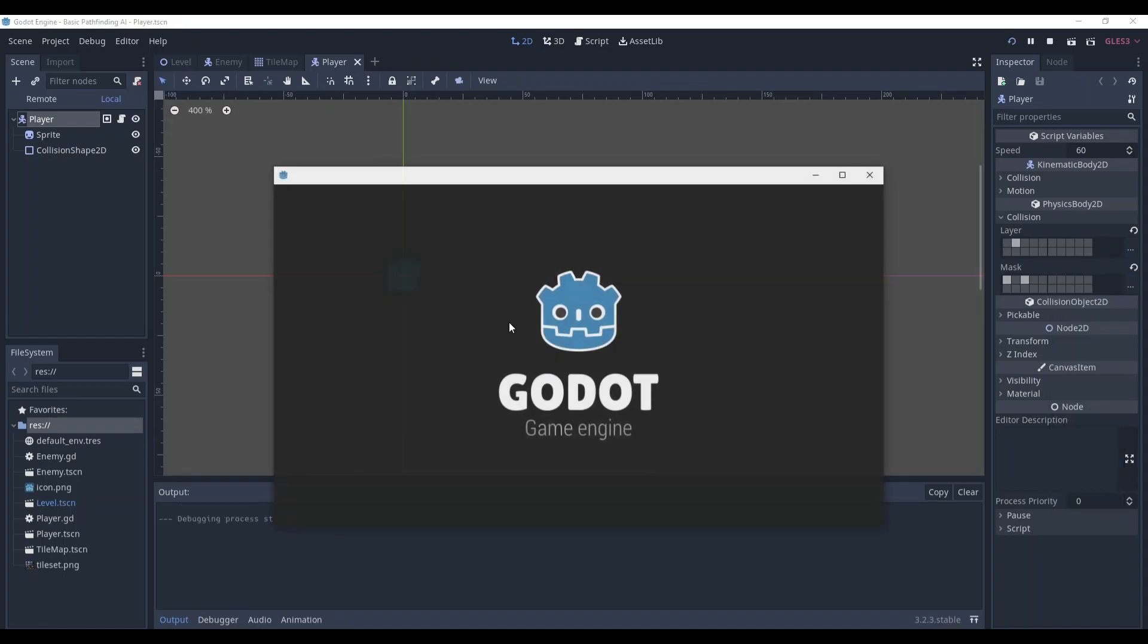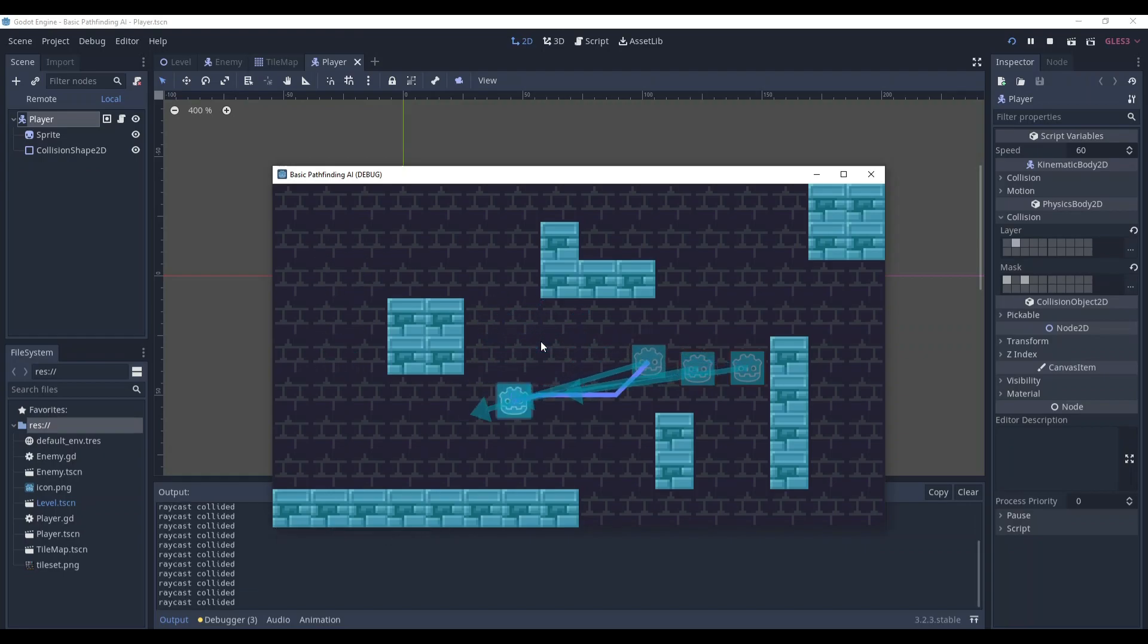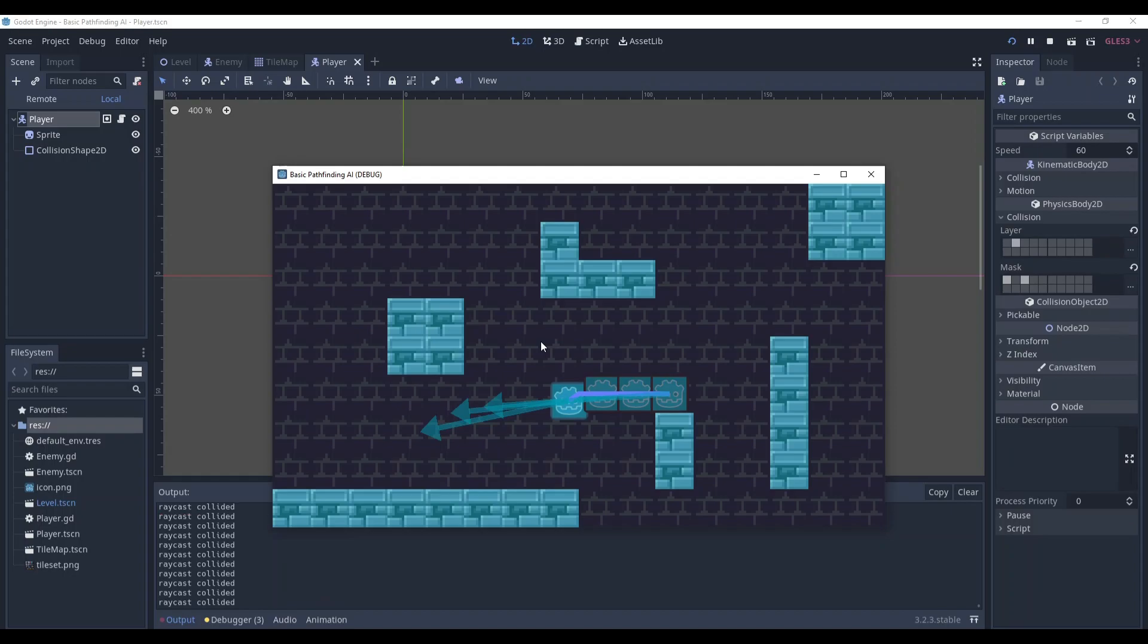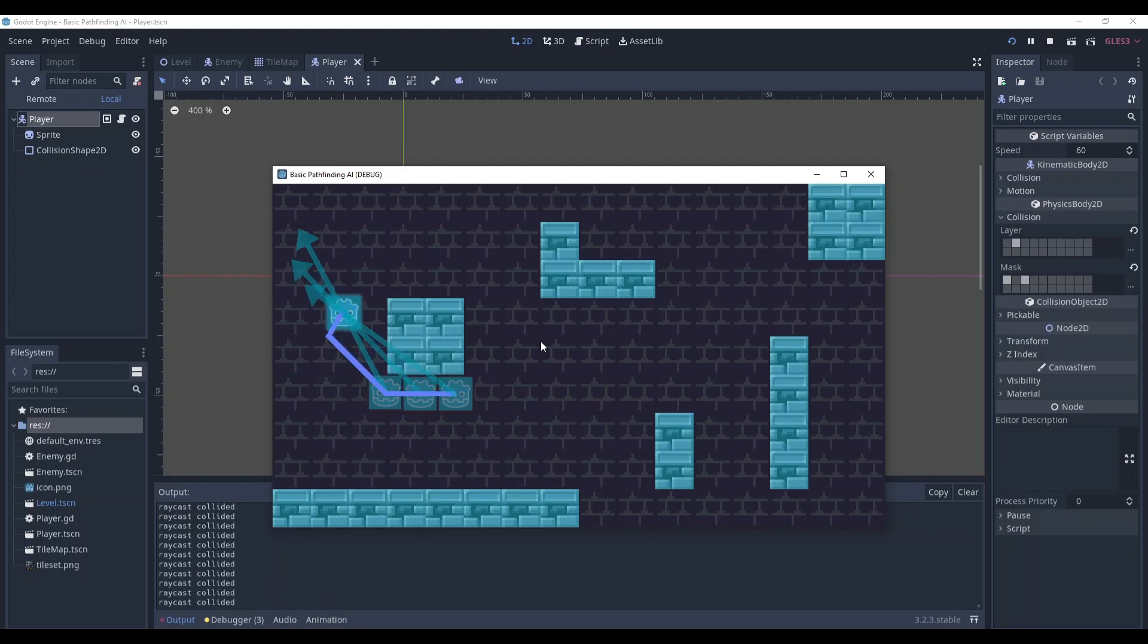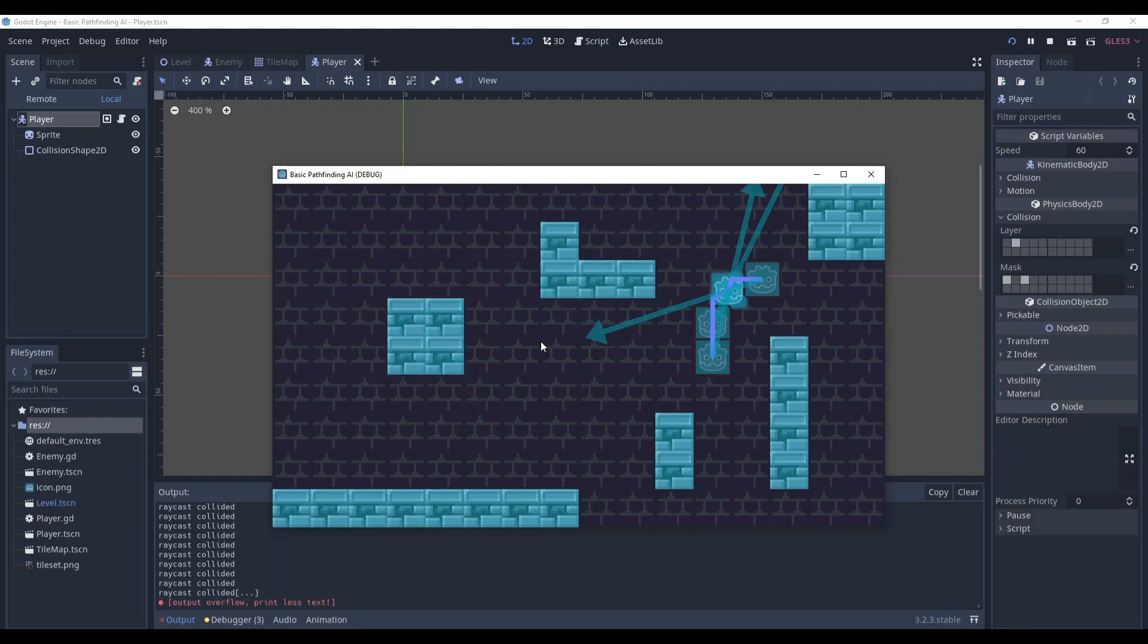Now, let's see if our system is working. As you could see, some of the raycasts were going through the enemy, and still they detected the player. So that was what I wanted to make. So that's it.